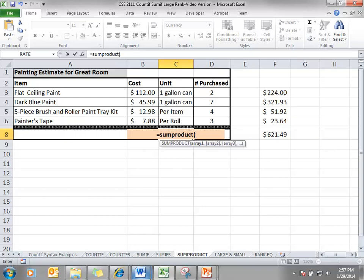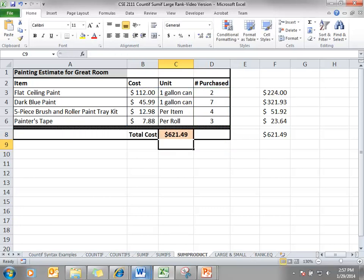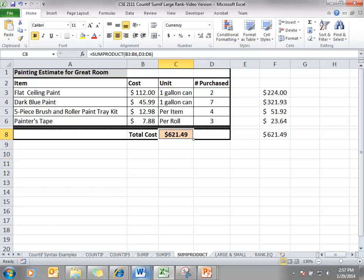We can accomplish that same thing with the SUMPRODUCT function. Our first array is the cost, and the second array is the number purchased, and there's your answer.